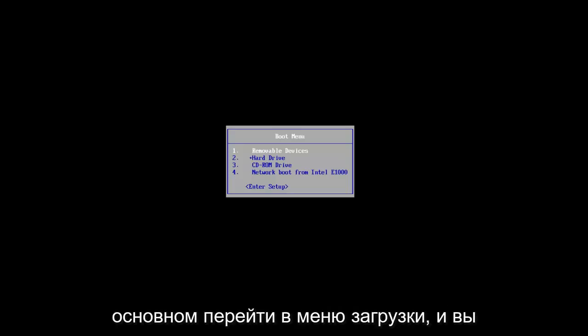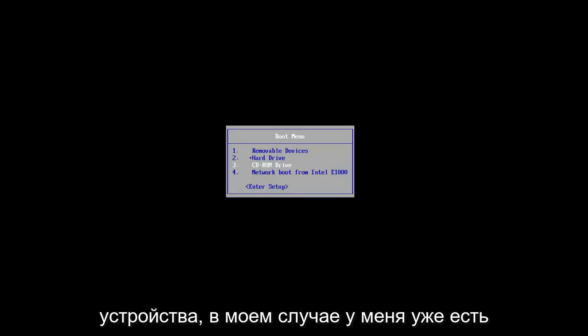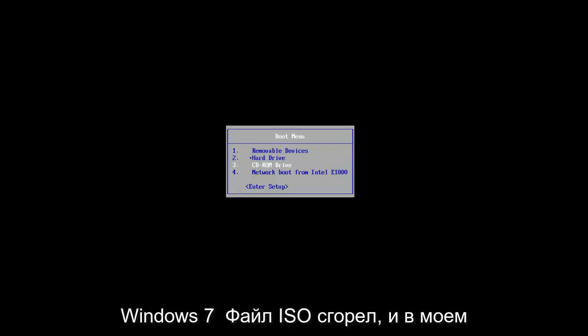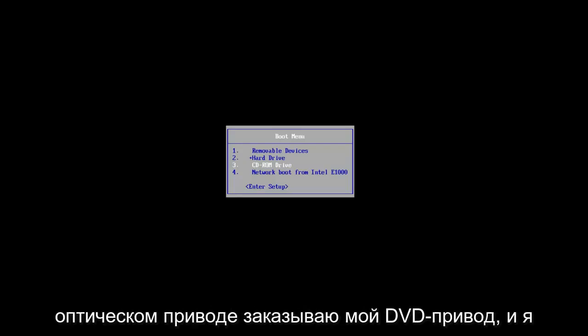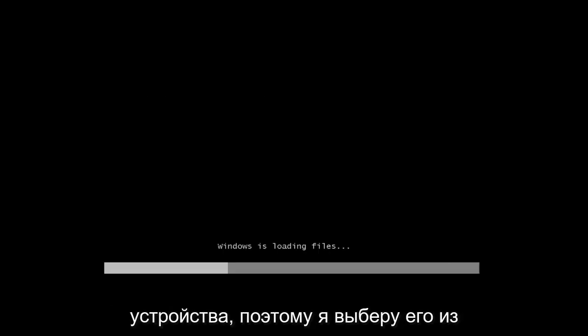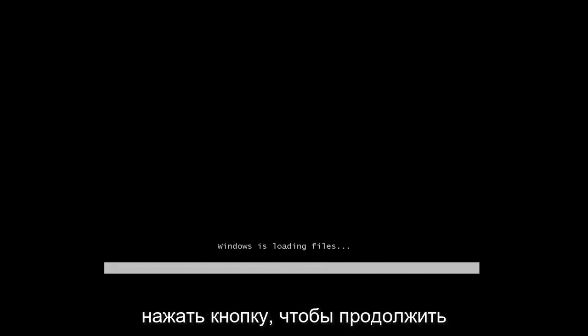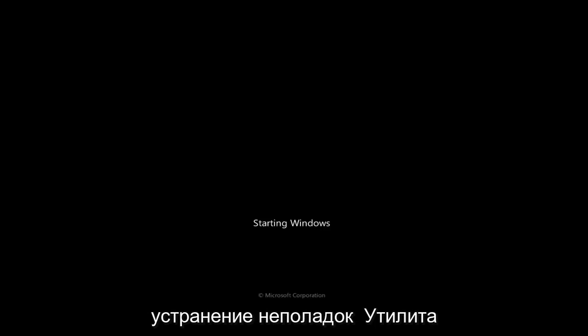You want to basically get to the boot menu and boot your computer off of that device. In my case, I already have the Windows 7 ISO file burnt and in my DVD drive, and I'm going to boot my computer off of that device. So I'm going to select that from the boot menu here, and you will have to press a key to continue on with this troubleshooting utility.